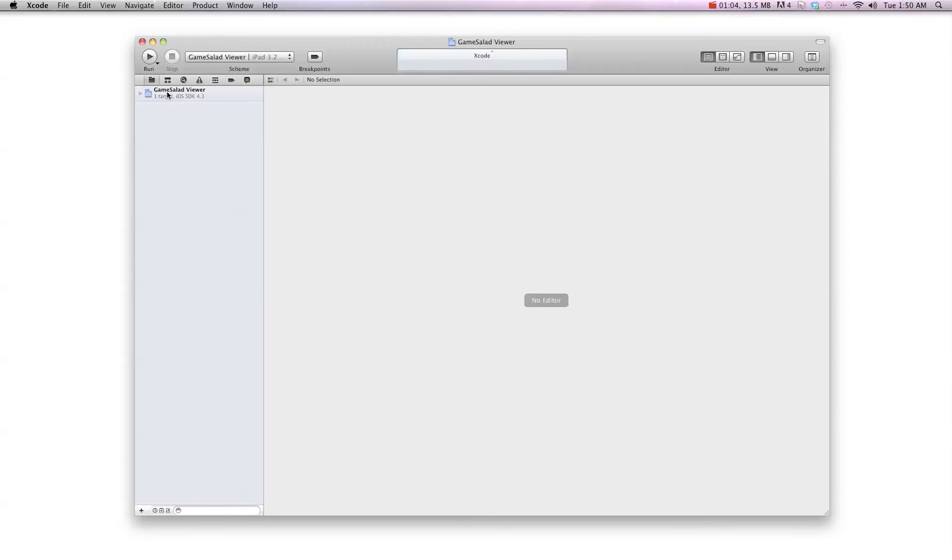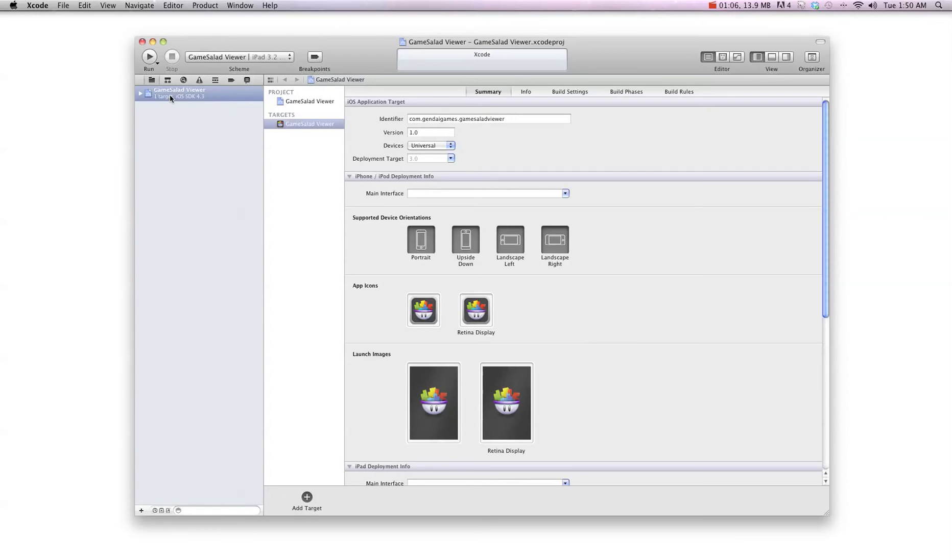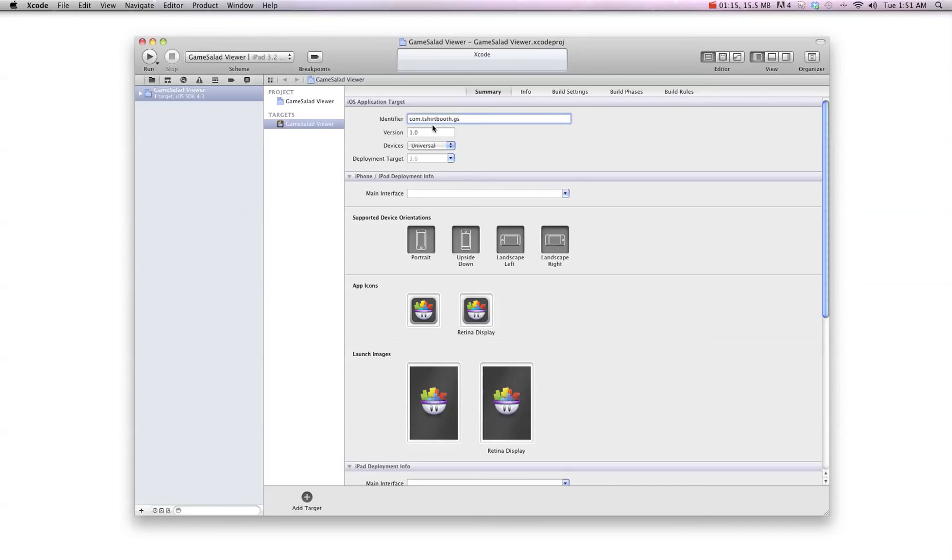You're going to want to click on the GameSalad viewer here. And up here in this top section, you're going to put your bundle identifier. Once you've done that,